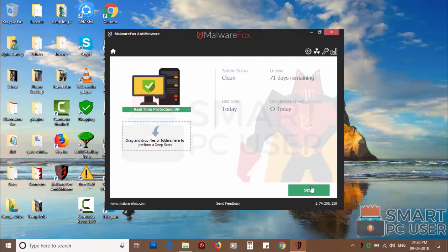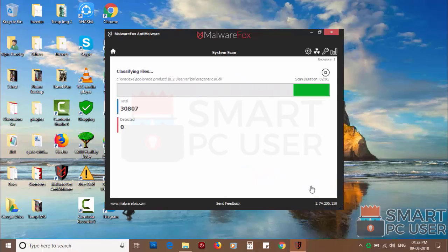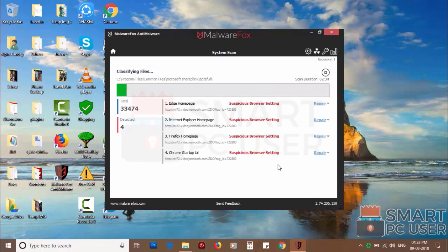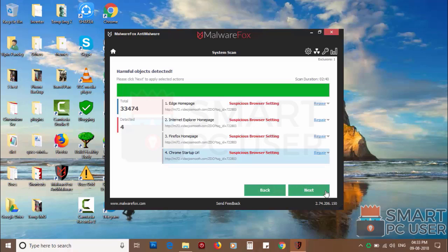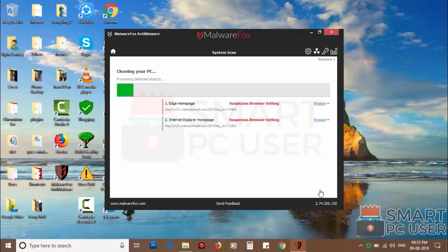Now press the scan button, it will scan your PC for potential threats. Once the scan is completed, click on next to clean your PC.